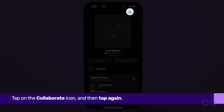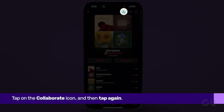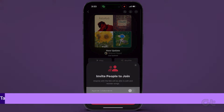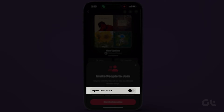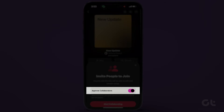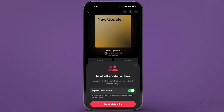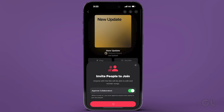Subsequently, tap on the Collaborate icon and switch on the toggle next to Approve Collaborators. Then tap Start Collaborating and allow it some time to load before it's ready to be shared.